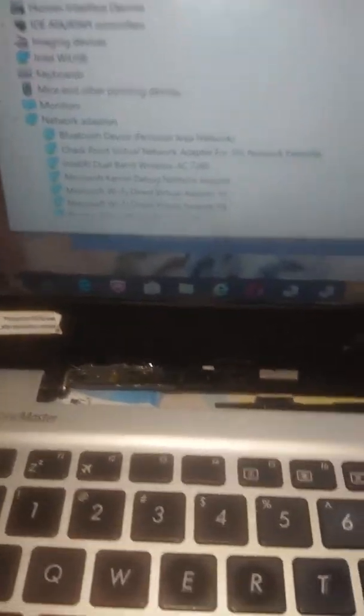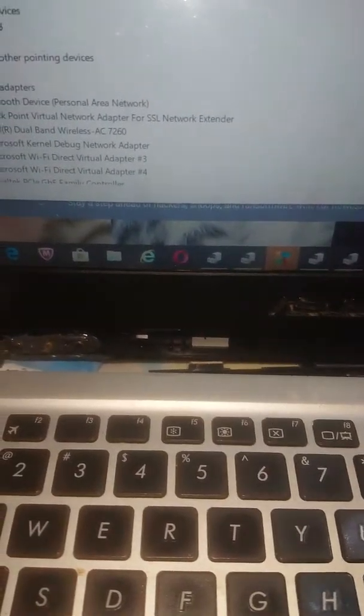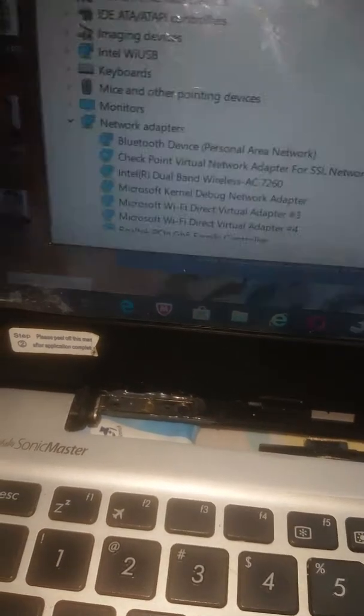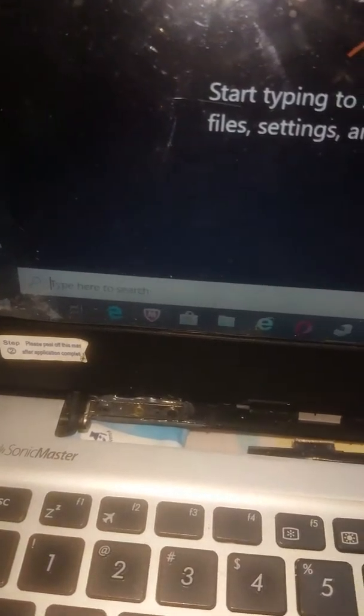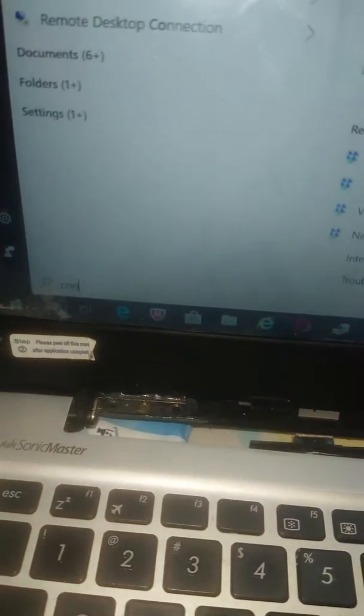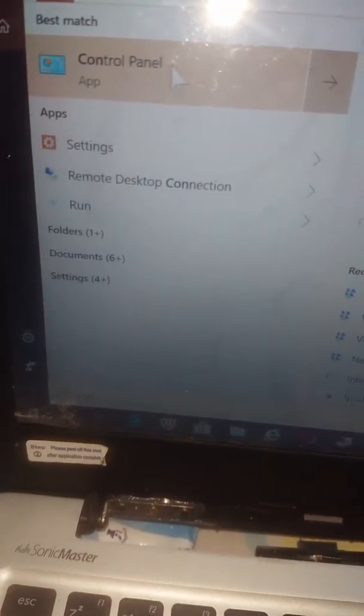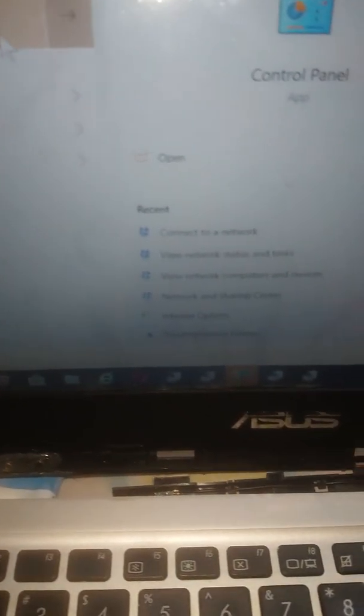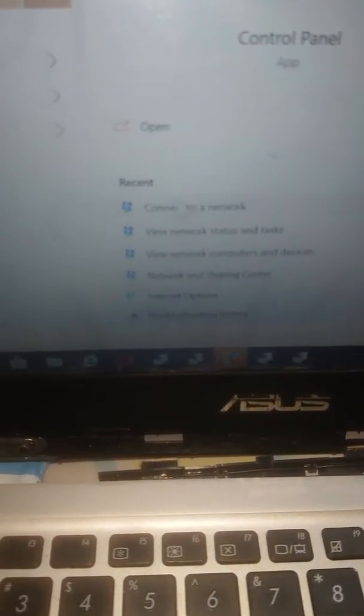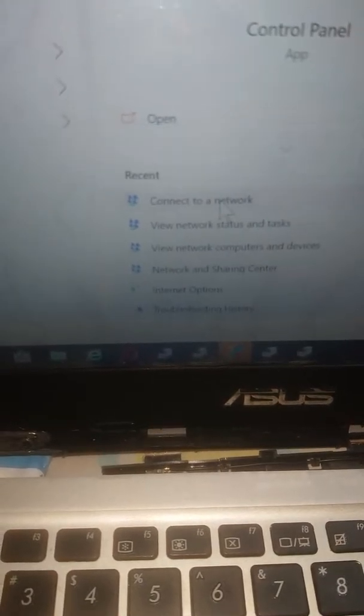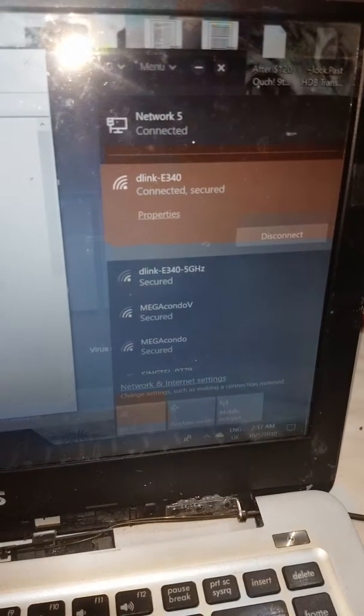That is by going to the magnifying glass, you go to control panel. Once you're at control panel, you can connect to a network, and then automatically everything will come out again.